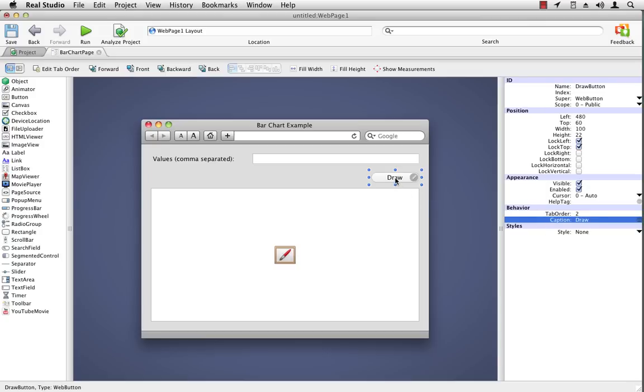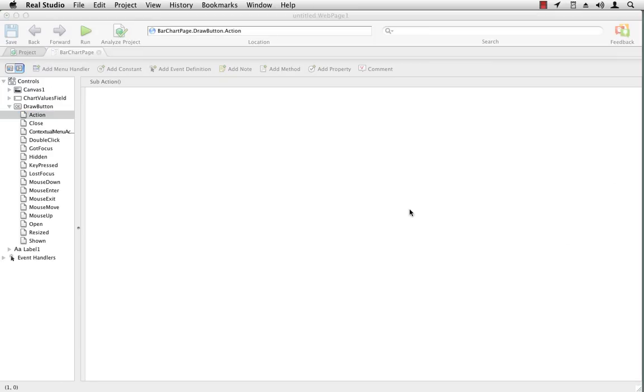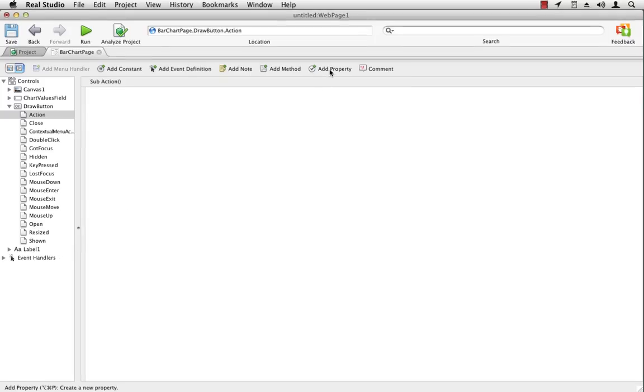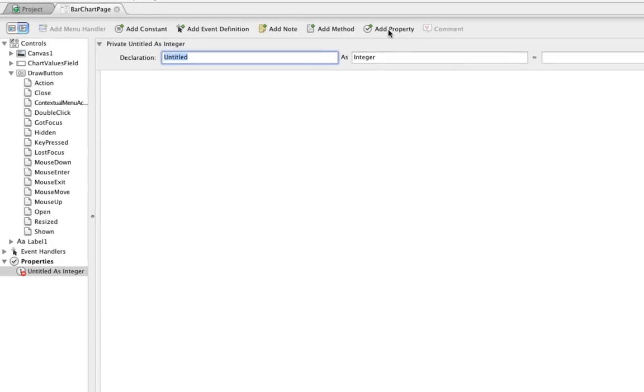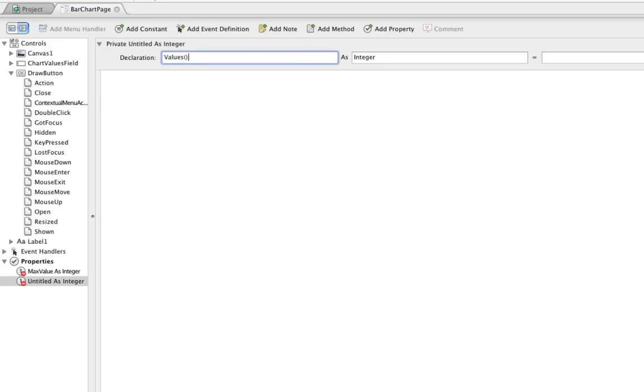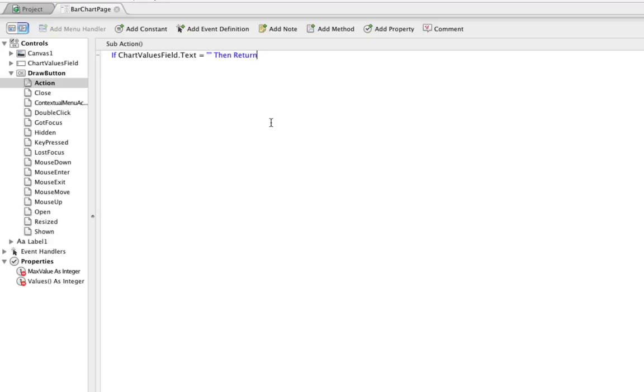So now I'm going to double click on the draw button to get to its action event handler. And here is where we're going to put the code to get the values that were entered in the text field. So first, I want a couple properties. I want a property called max value that's going to store whatever the maximum number is that was entered. This will be used for scaling. And then I want an array of all the values that were entered. Now the first thing is if the user hasn't typed anything, we won't run any code. We'll just return.